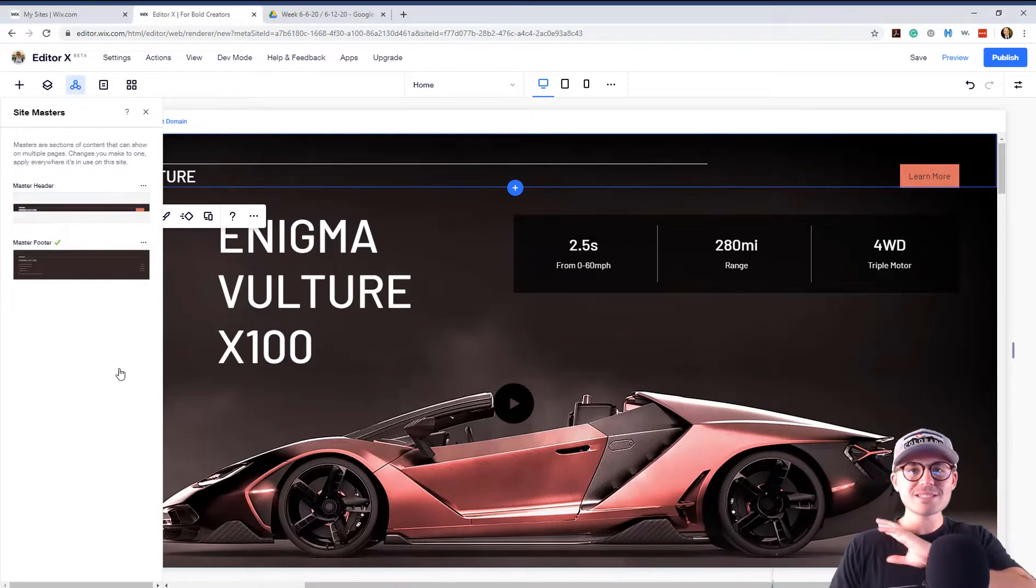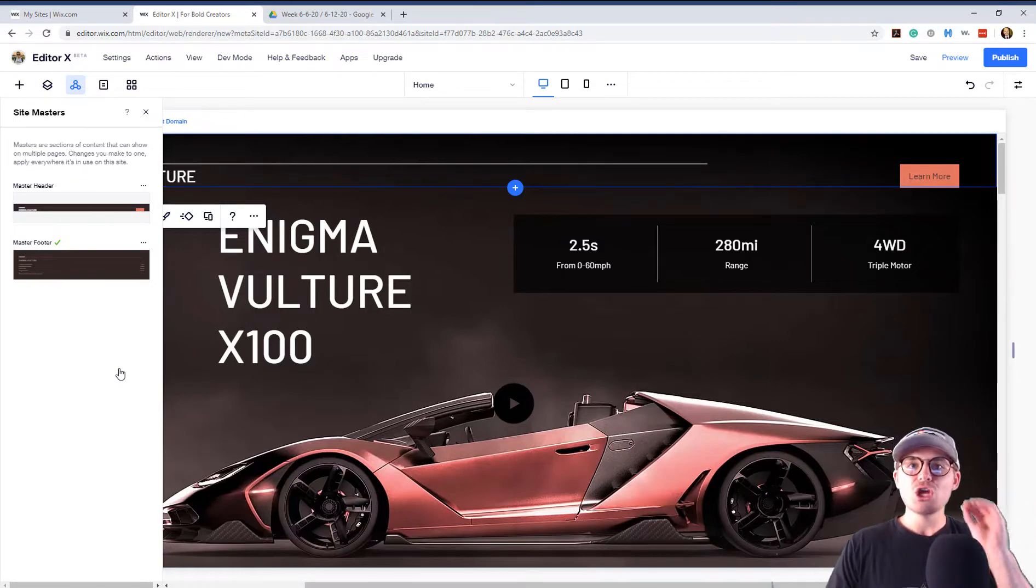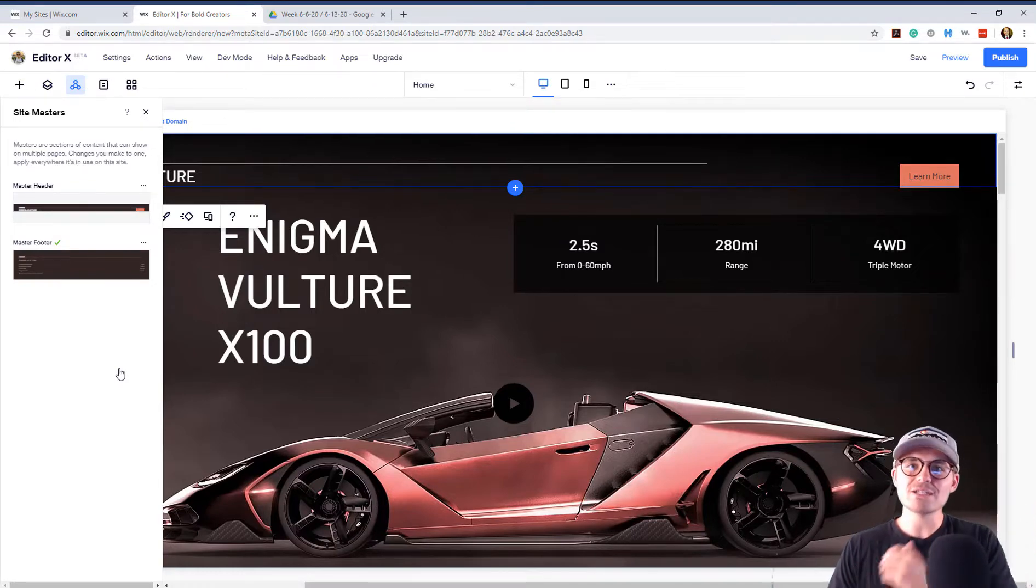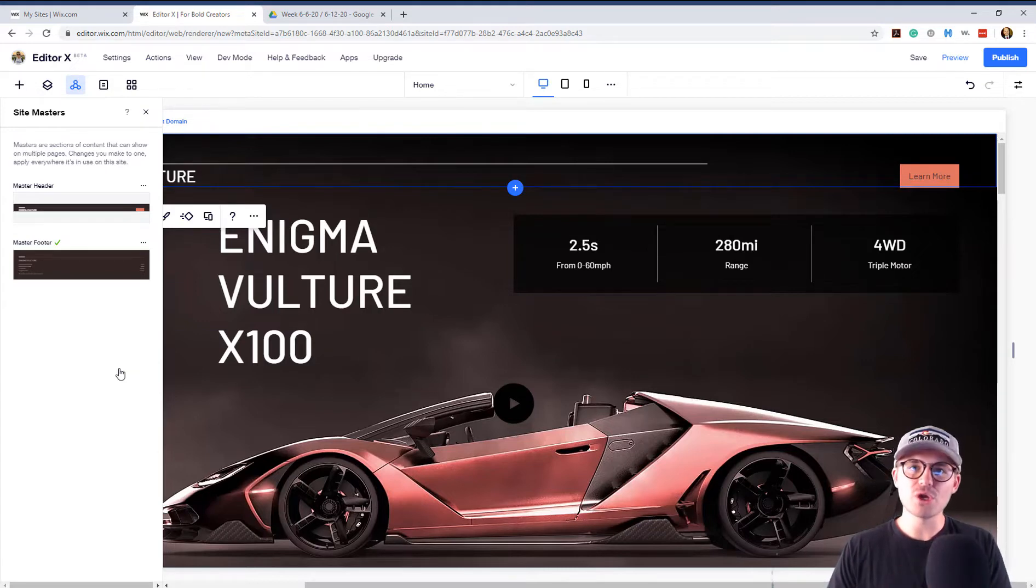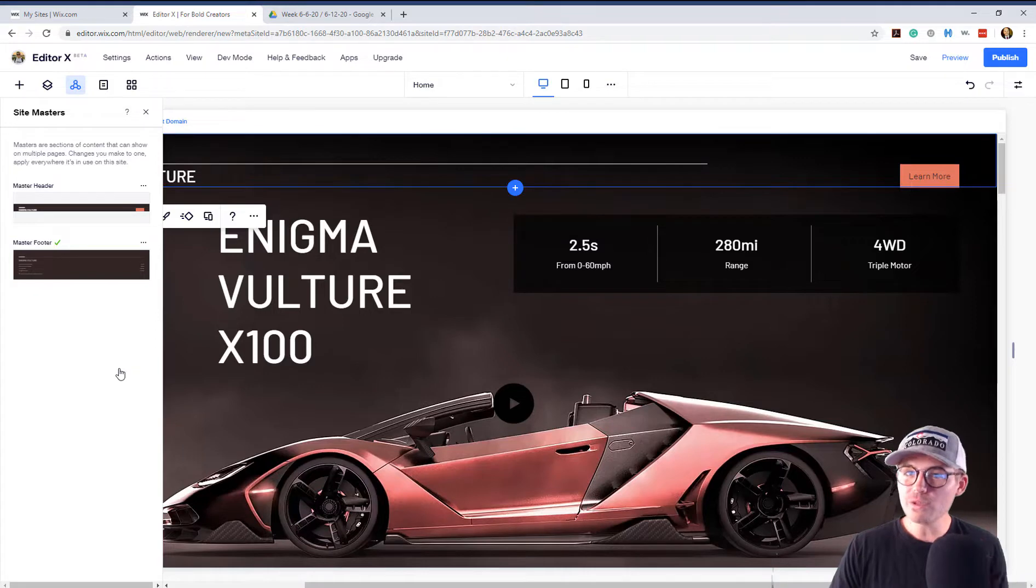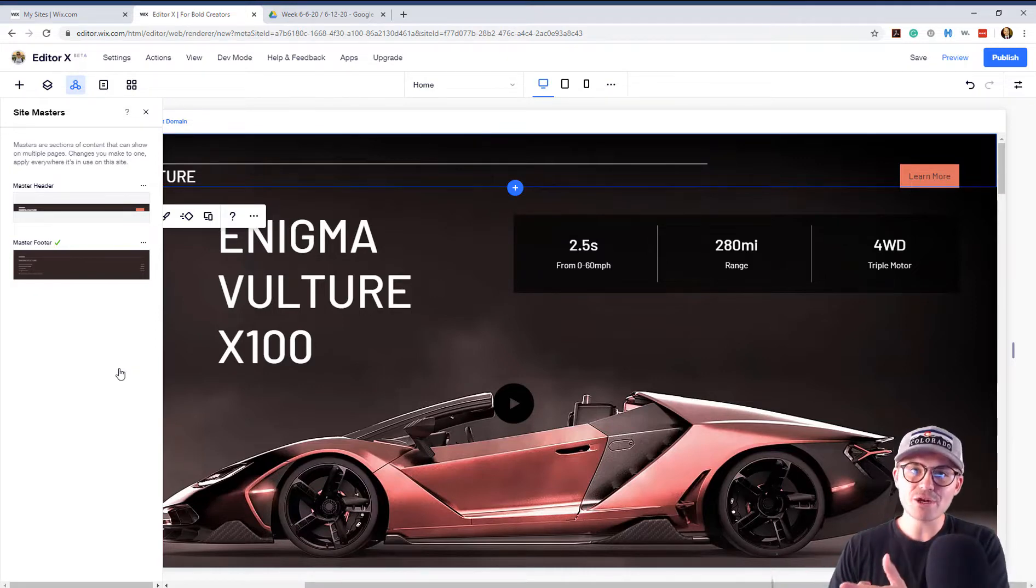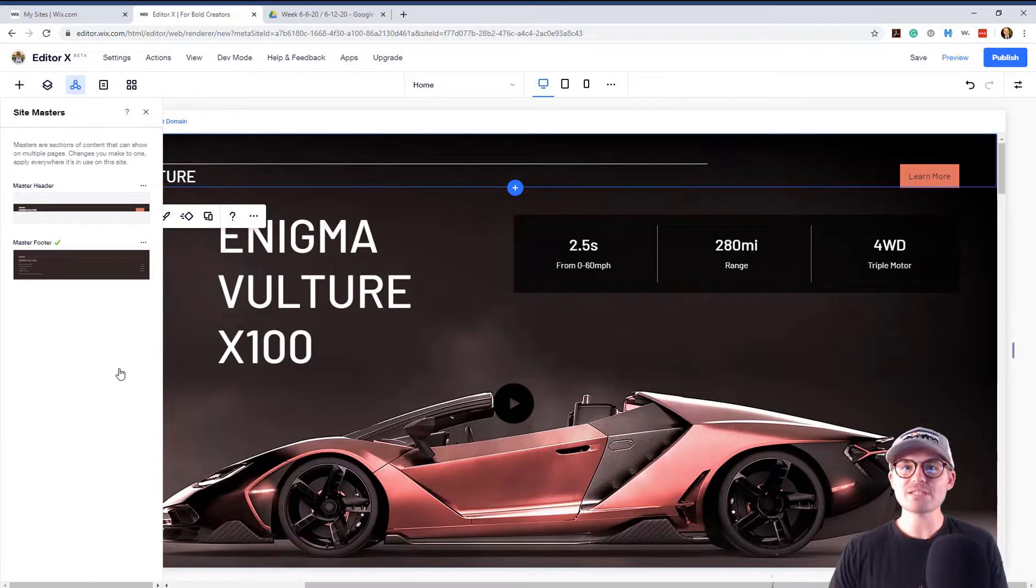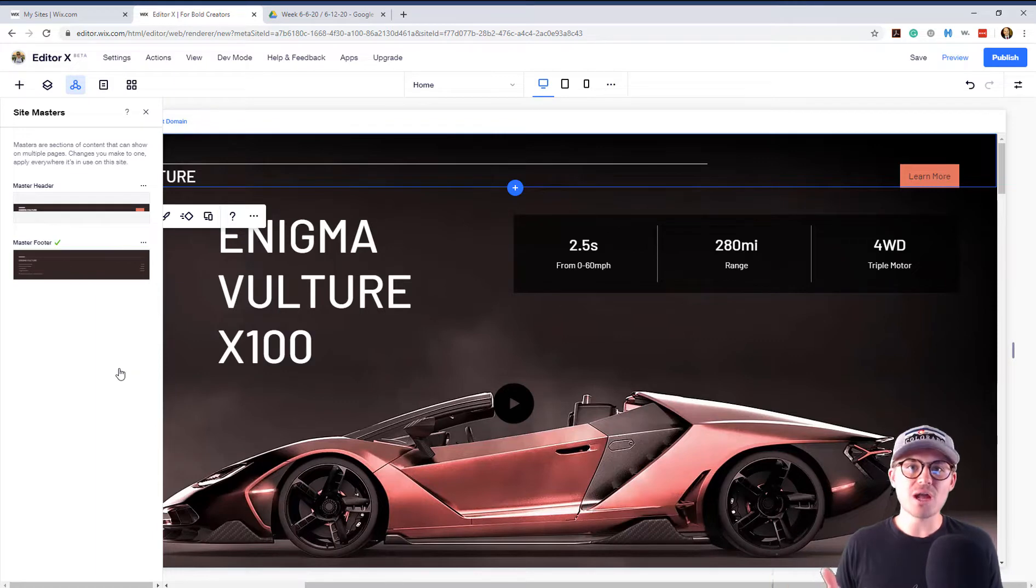Now, I'm just going to tell you this one right off the bat. You cannot currently delete your master header or master footer here in Editor X. I don't really know the reasoning to that yet. And again, a reminder that Editor X is in beta.